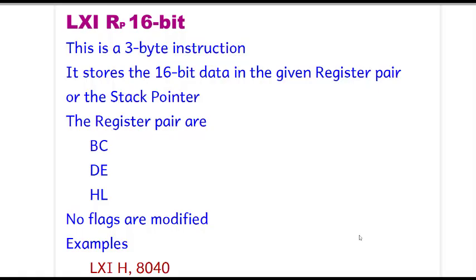Hello everyone, welcome to the 8085 Assembly Language Programming. Today we will be covering the instruction LXI RP 16-bit. LXI RP is the load register pair with 16-bit data.